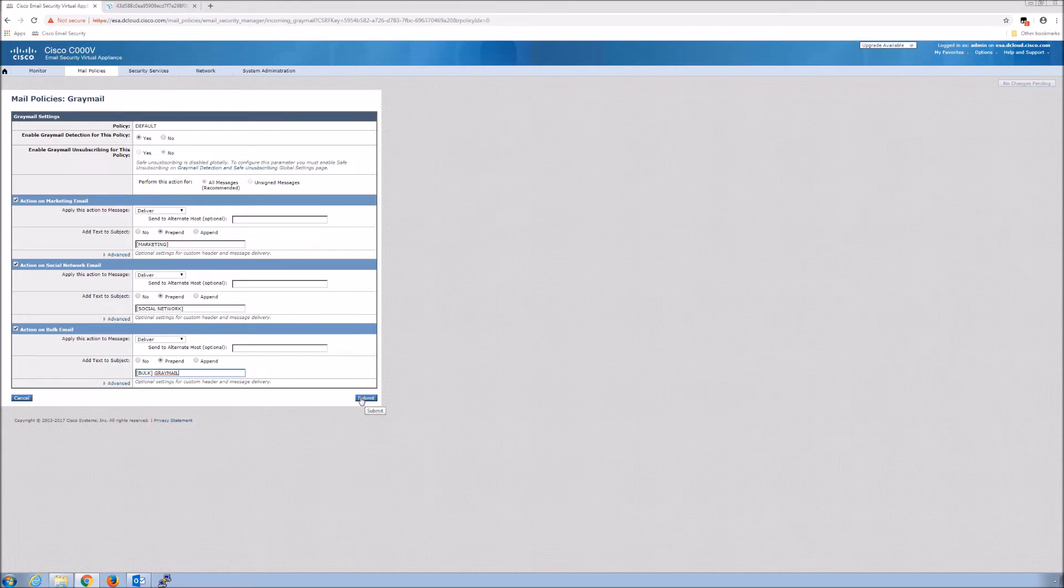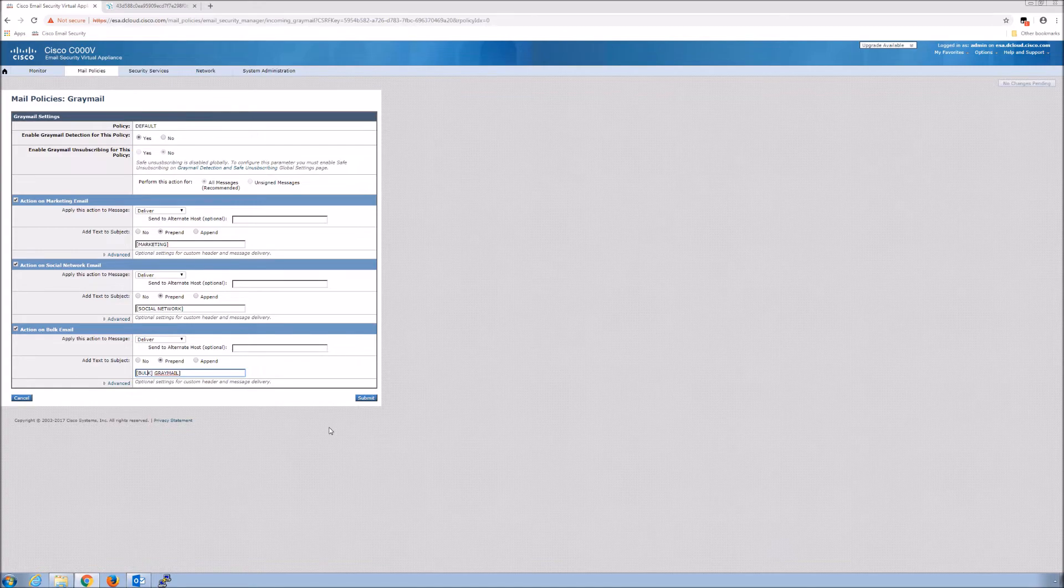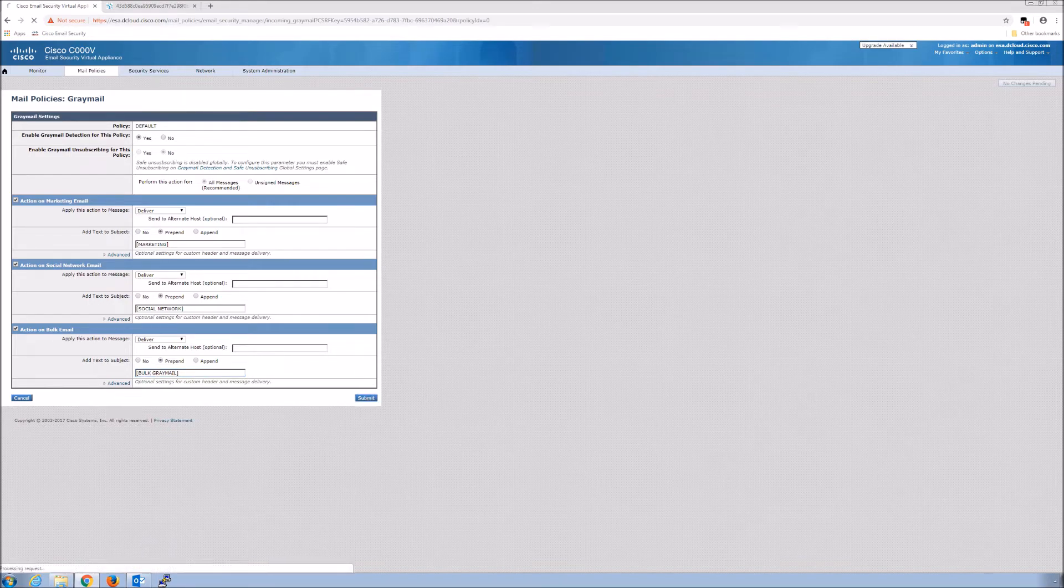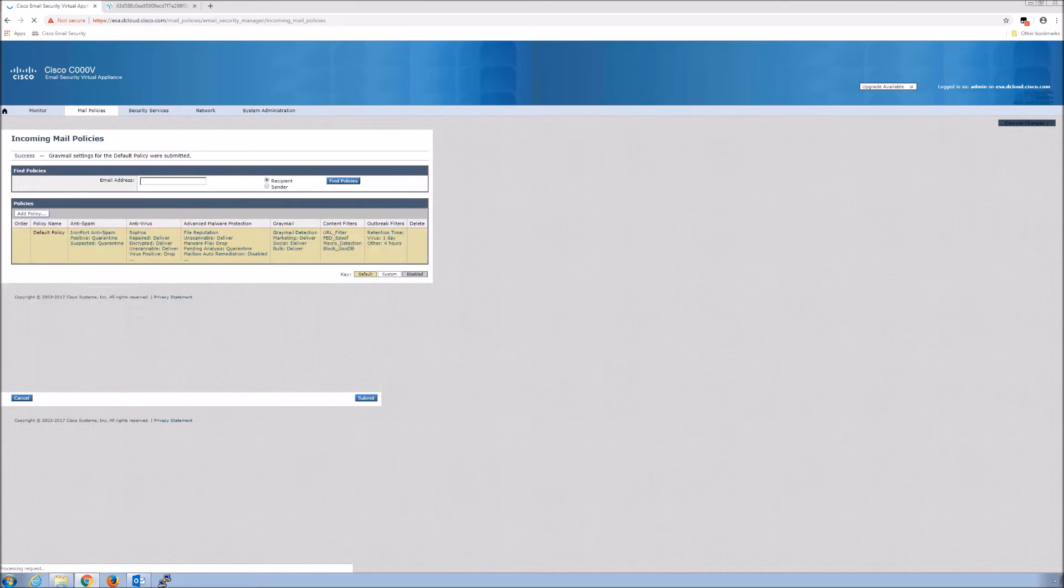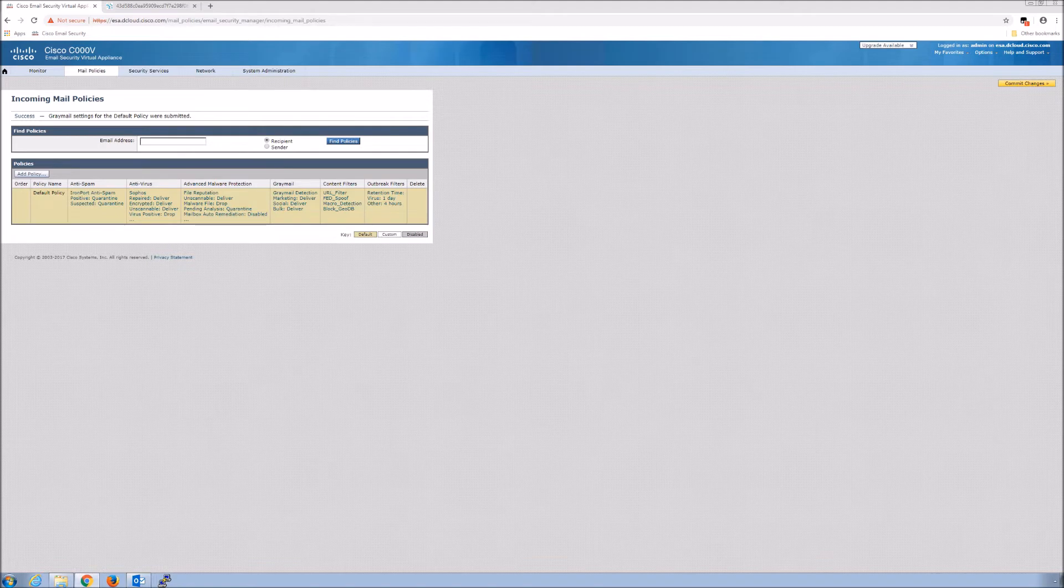You can see it's a pretty easy capability to turn on. It's just another layer to help with overall security effectiveness. Gray mail is not necessarily bad, but some of the things that come with it, like safe unsubscribe or unsubscribing those messages, that's where the malicious intent might come in. You also get a lot of these messages and they may impact productivity.